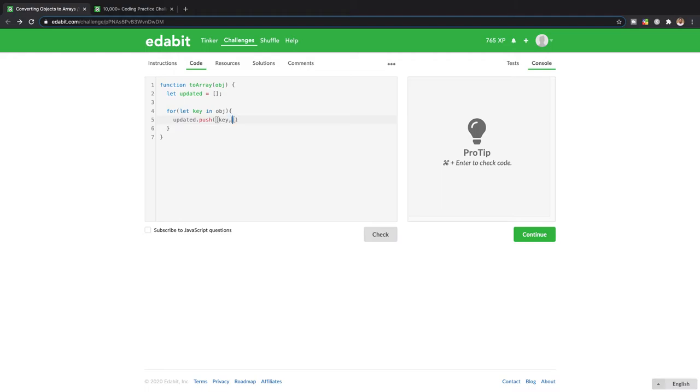Then we want the value of every single element to match up to the same key. So we're just literally creating a new array of the same exact thing that is in object. In order to get the value of each key-value pair, we can literally just say object and specify which key we want it from.